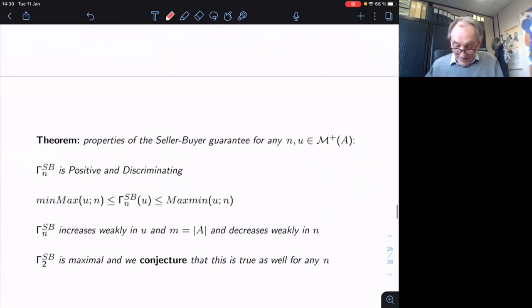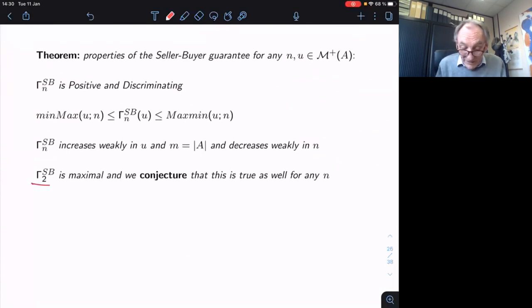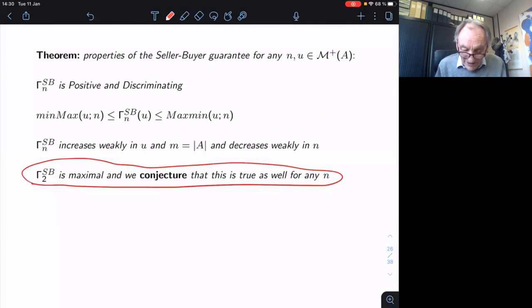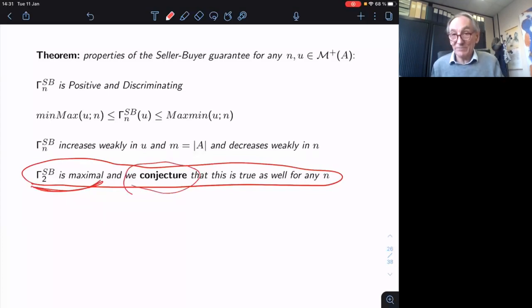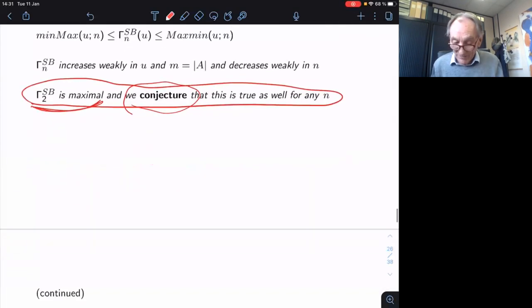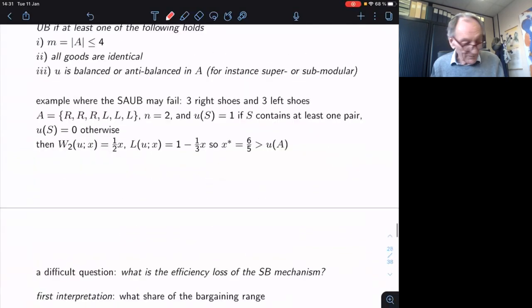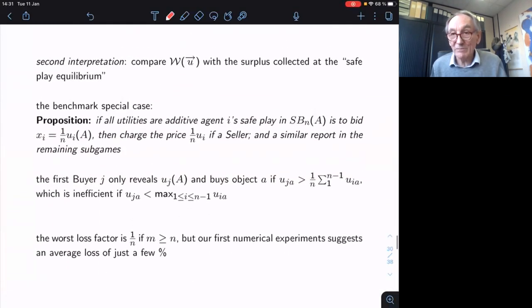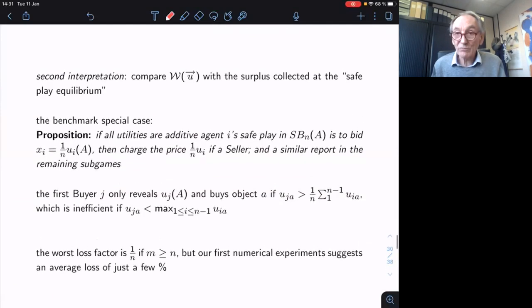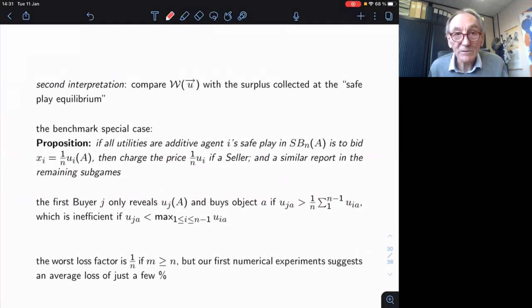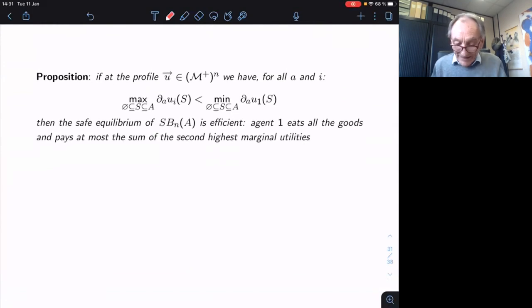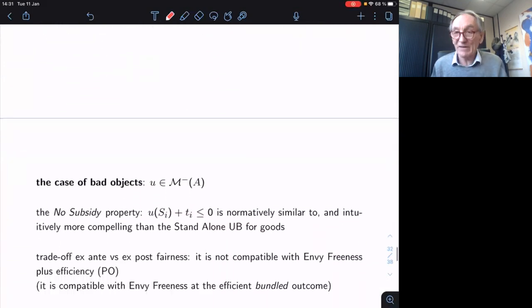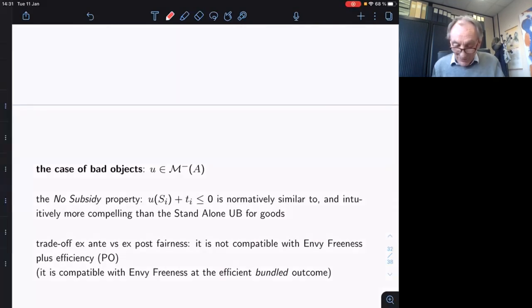Here is a nice conjecture: it's easy to prove that for two people this guarantee is maximal, but not easy at all — to the extent that we are not sure which way it goes — whether it is maximal in general.